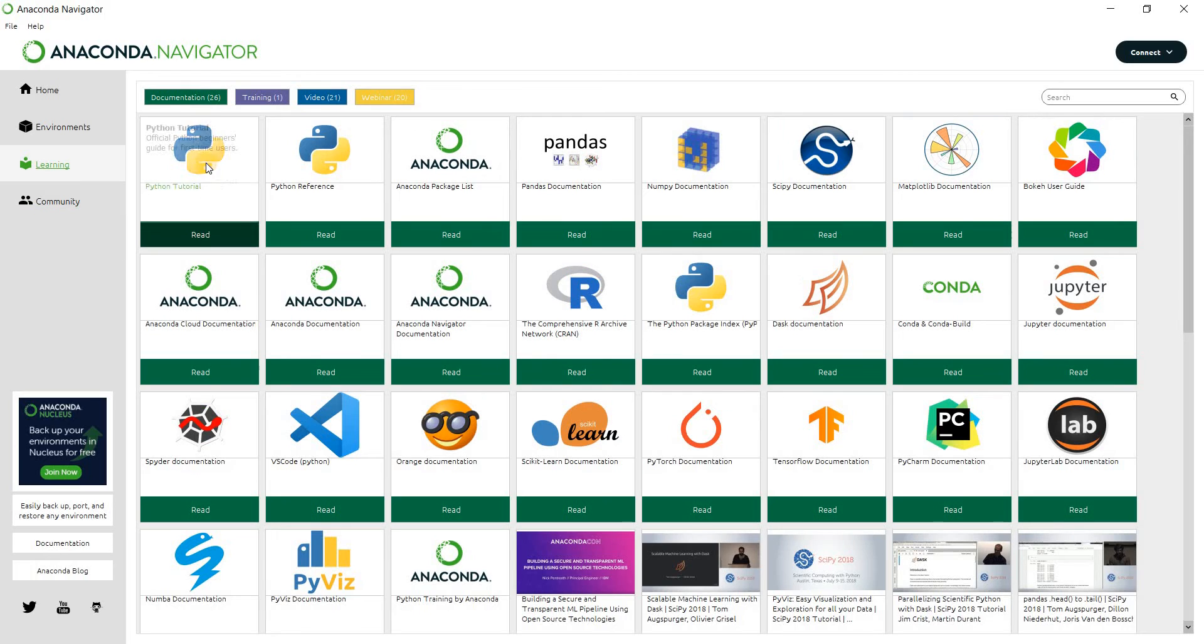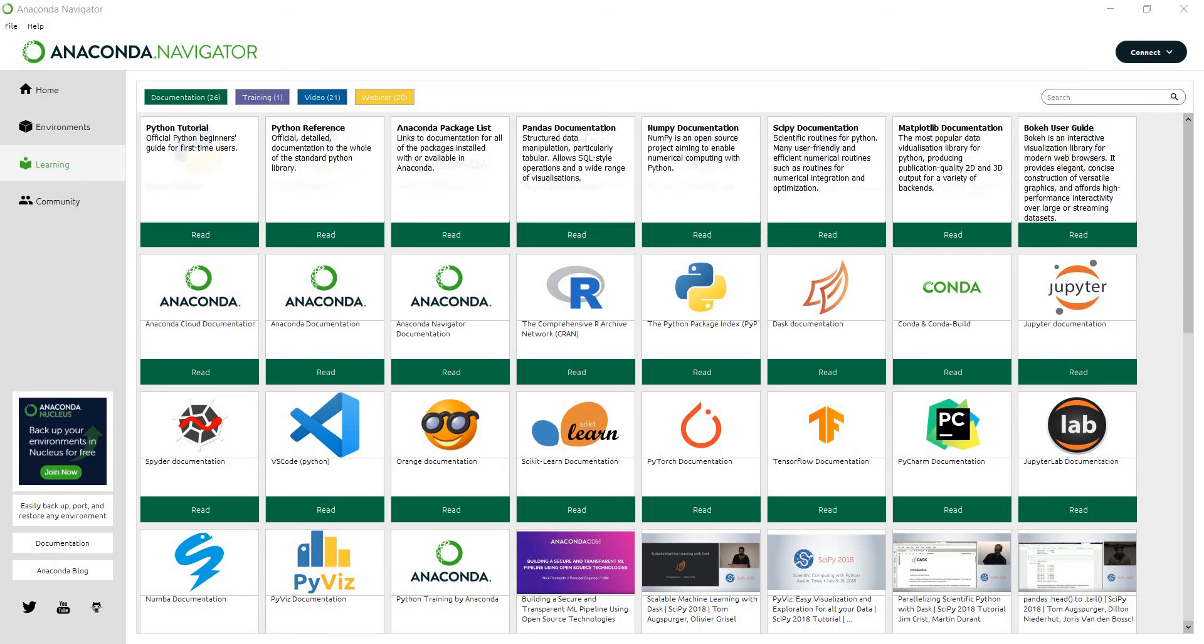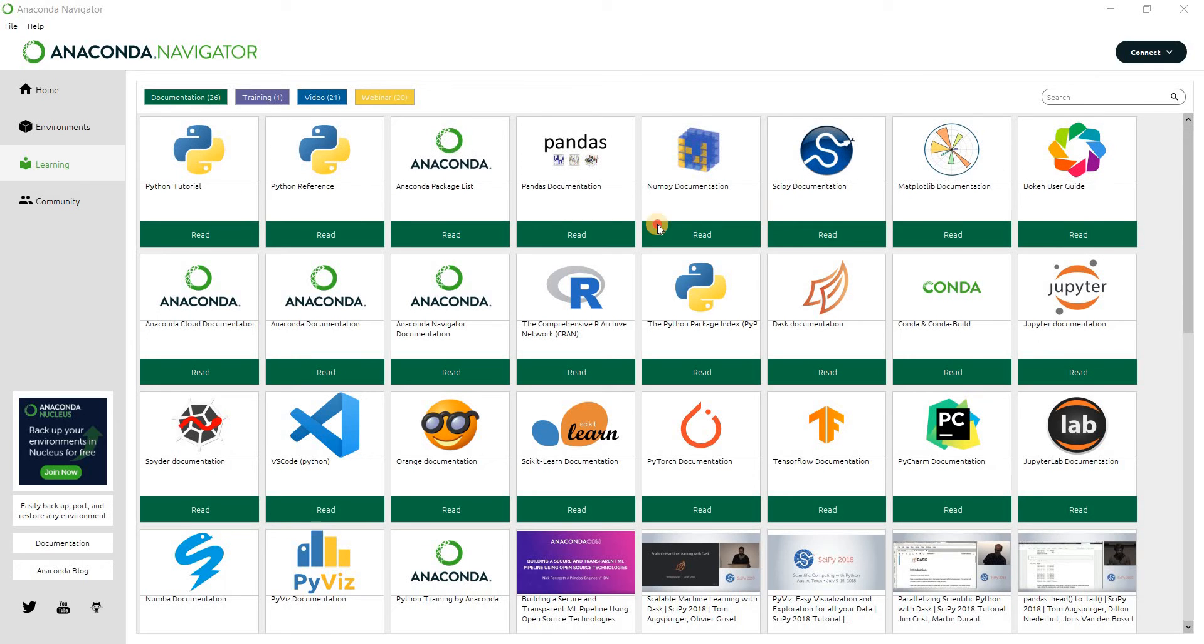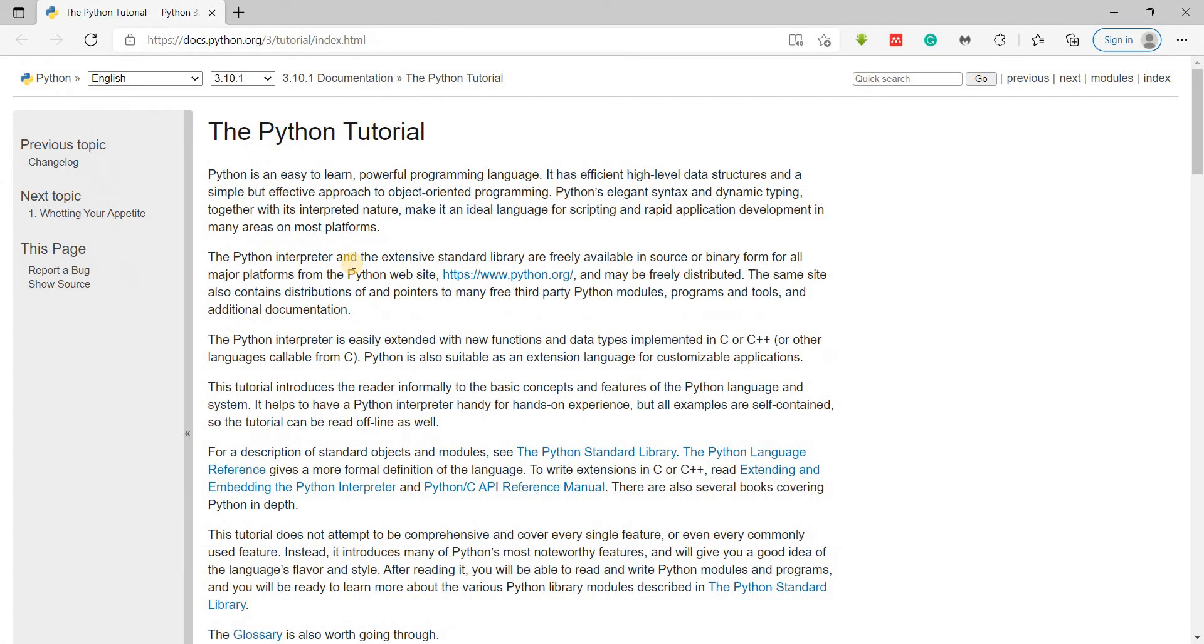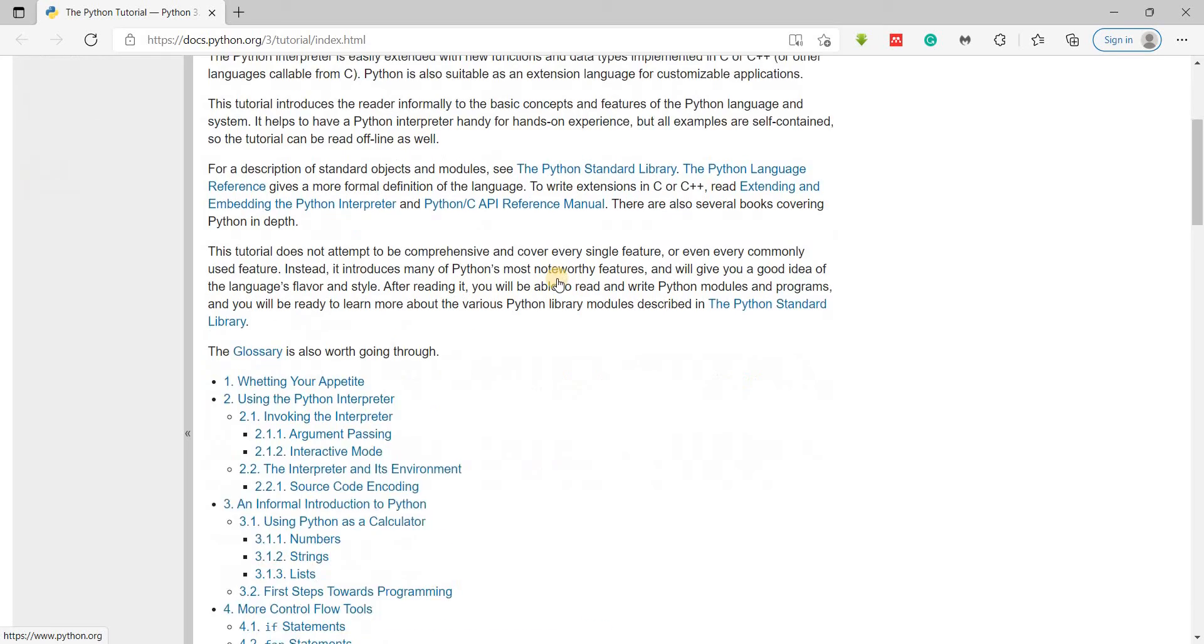So let's take a look at the learning and let's click on the Python read tutorials. So let's see what it says. Okay, so here is the page, the Python tutorial.